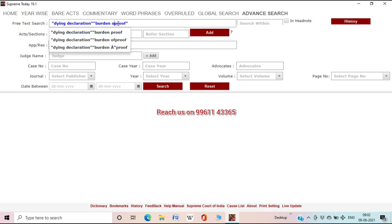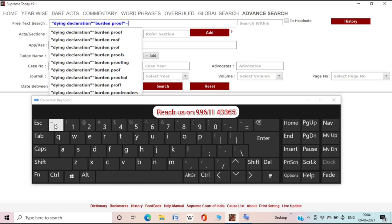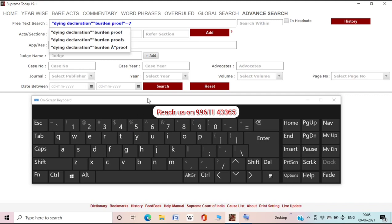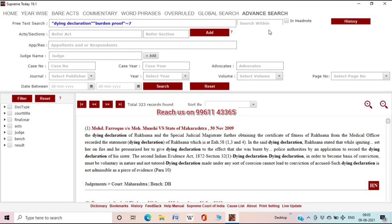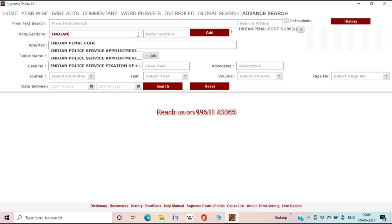You can add Evidence Act as well — type it, select from the pop-up, click 'Add', then search. For searching in a nearby method — for example, 'burden of proof' may appear as 'burden of a proof' or 'burden of the proof' — after closing the quotation, type the tilde/infinity symbol (Shift + this symbol), type the number of consecutive words you want between the two search terms, and search. The result will be higher than the earlier strict phrase search. In Advanced Search, you don't have to fill every column; use whatever data you have.